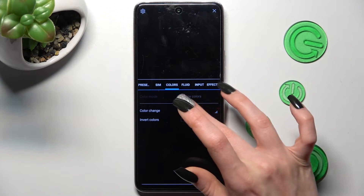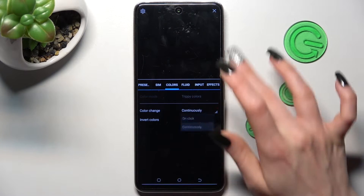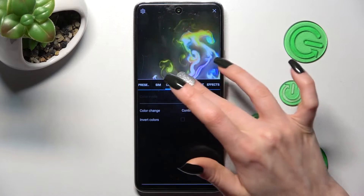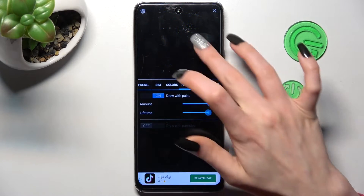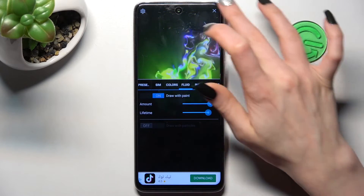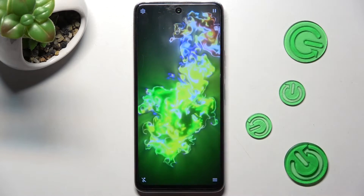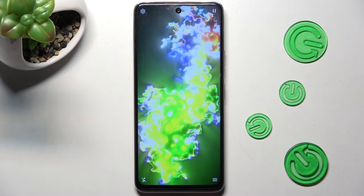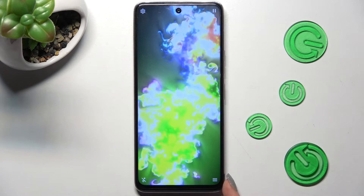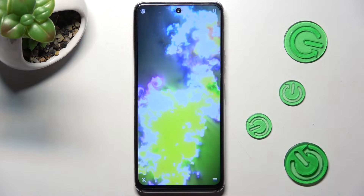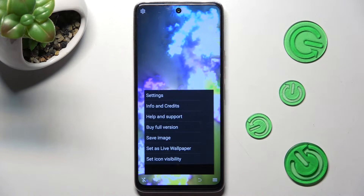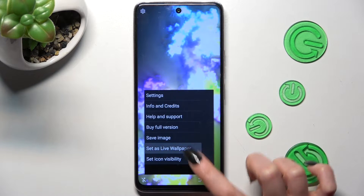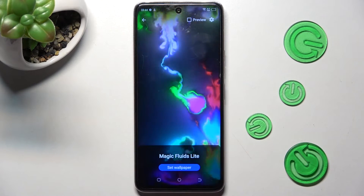Finally, you can adjust all of those options however you wish to and click on the top right corner. Then select the bottom right one again and choose Set as wallpaper.